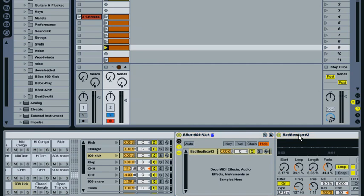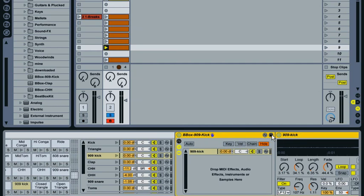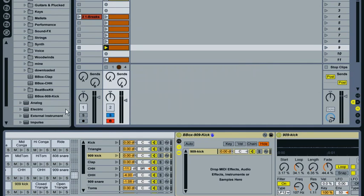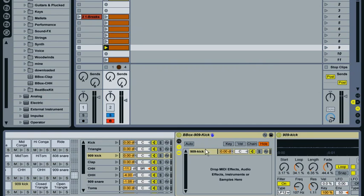Same there, just call that 909 kick because it's within that rack. Same again. Yes, that's obviously one I've done earlier, so let's just do that, drag that into the folder as well.